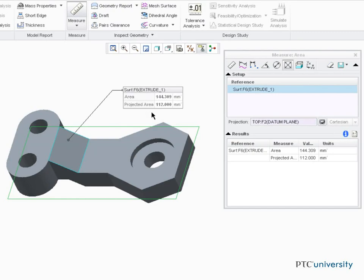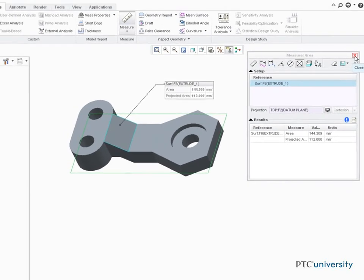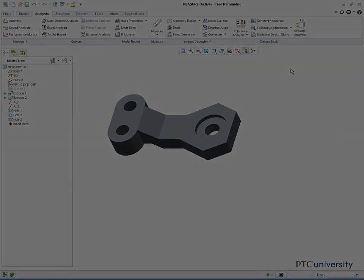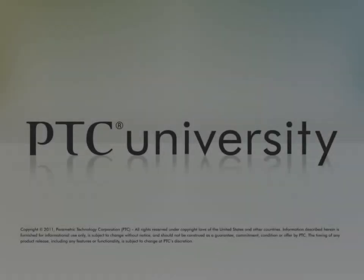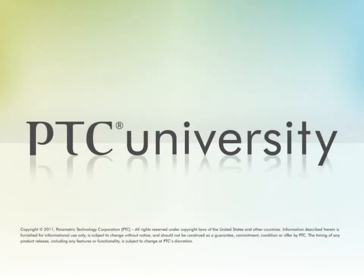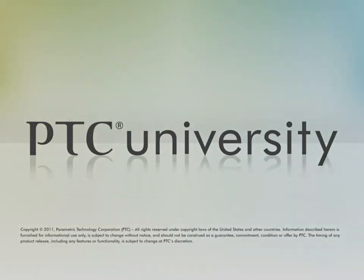Explore the other measure tools on your own.